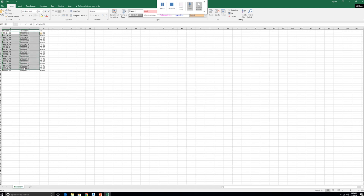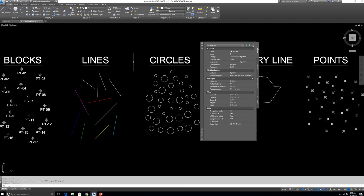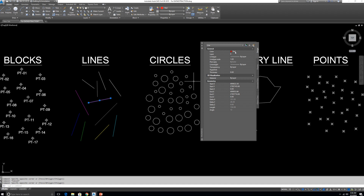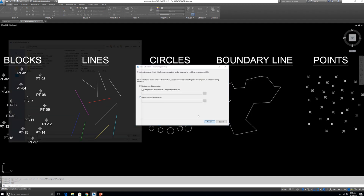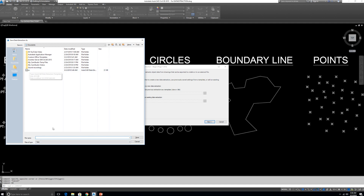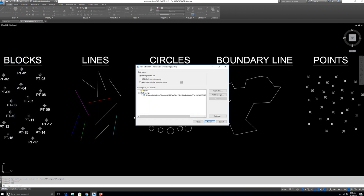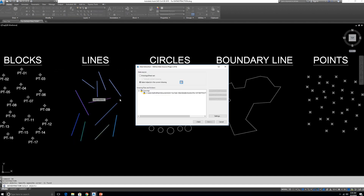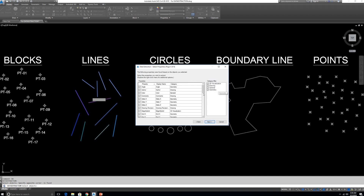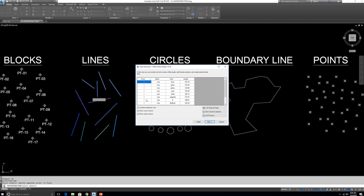Now let's see how to export lines. In this drawing the lines have different colors and different lengths, so we need to see what color and what length each one is in Excel. For example, this color is red and you can see its length. Type DX, click Next — if you have a previously created DXE file you can choose it or create a new one. Select objects in the current drawing, select the lines, then from the properties choose Color and Length. Remove Count and Name. You can see magenta, green, red, yellow — each with its color.